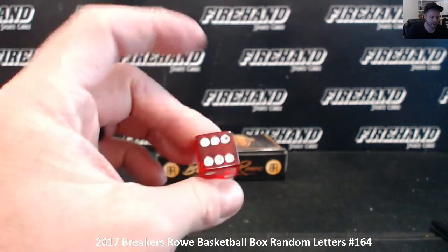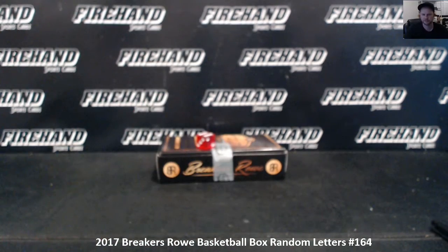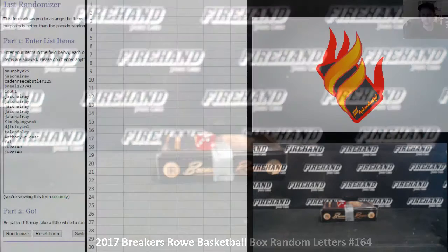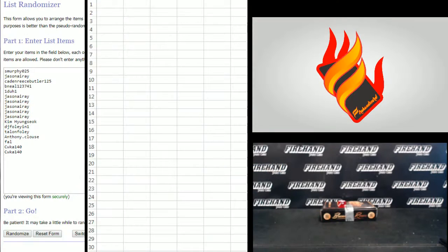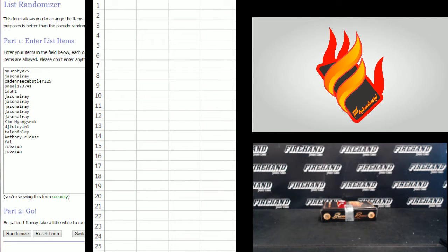Gonna hit the randomizer six times. S Murphy on the top, CWKA 140 on the bottom.